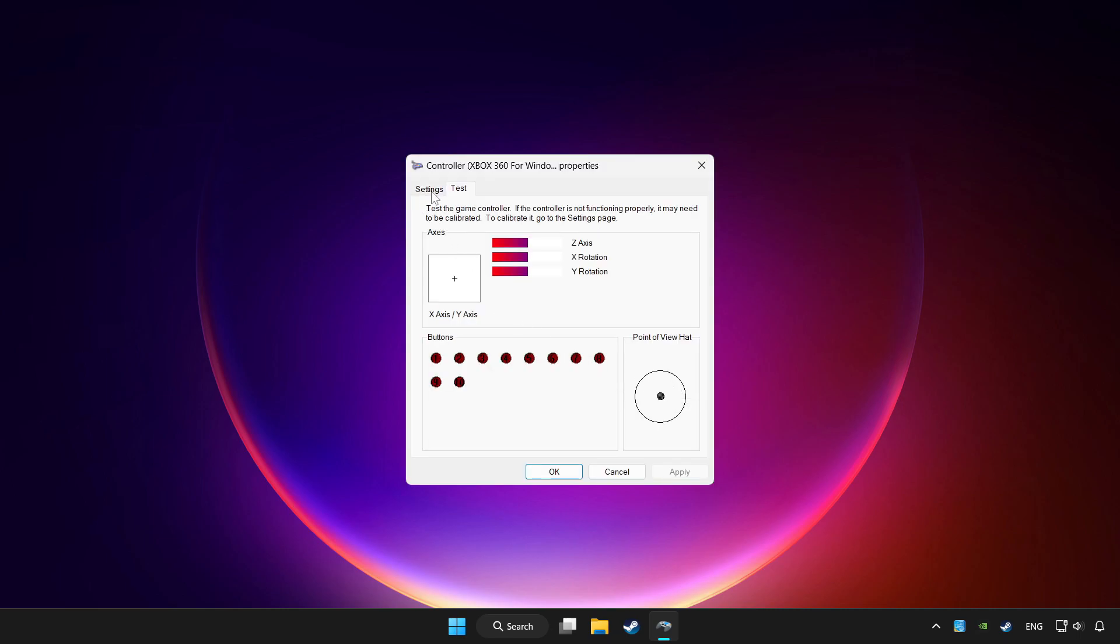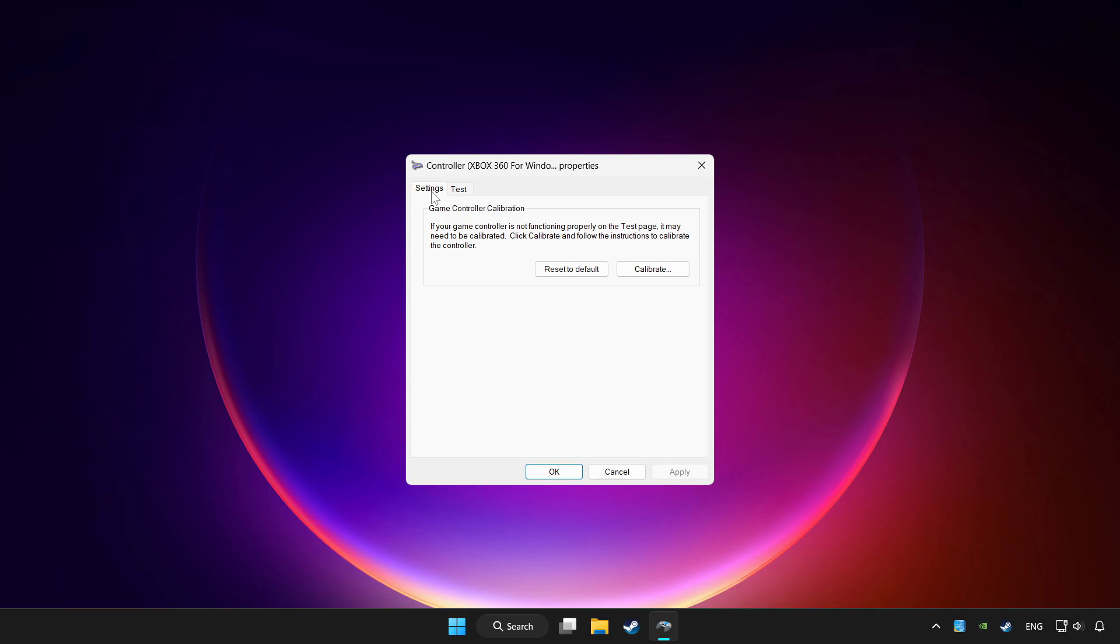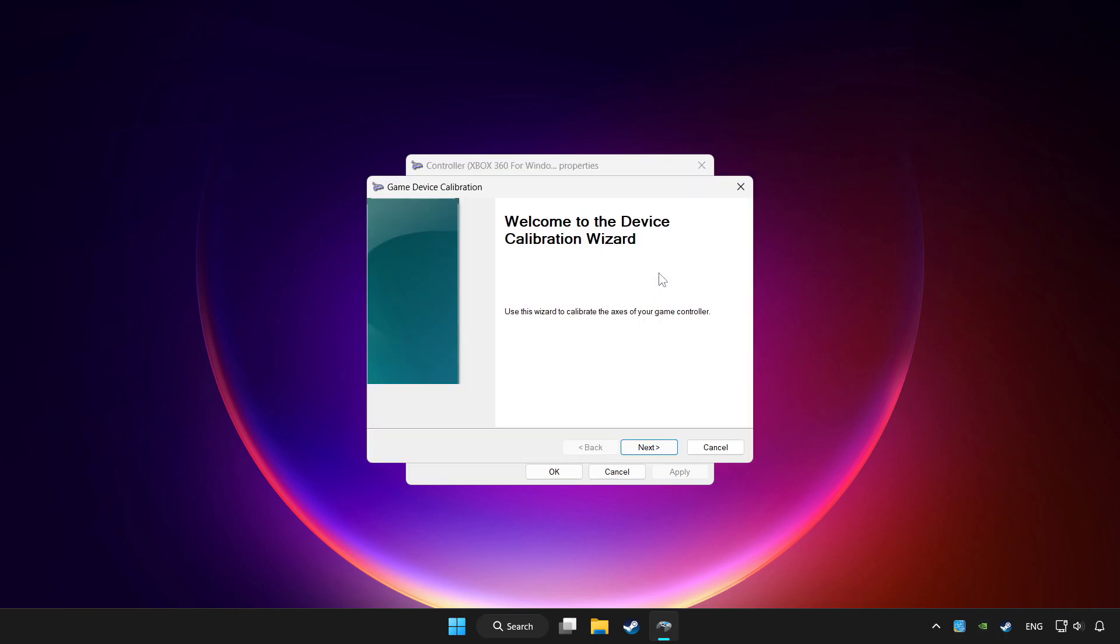Go to settings. Click reset to default and click calibrate. Complete calibration.